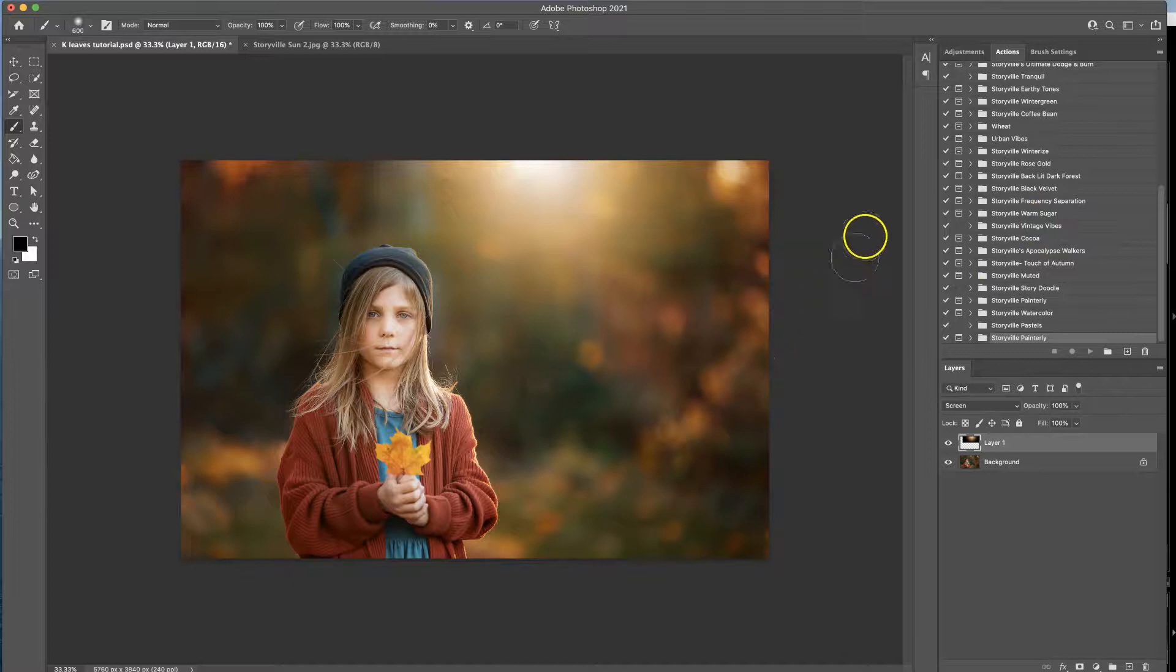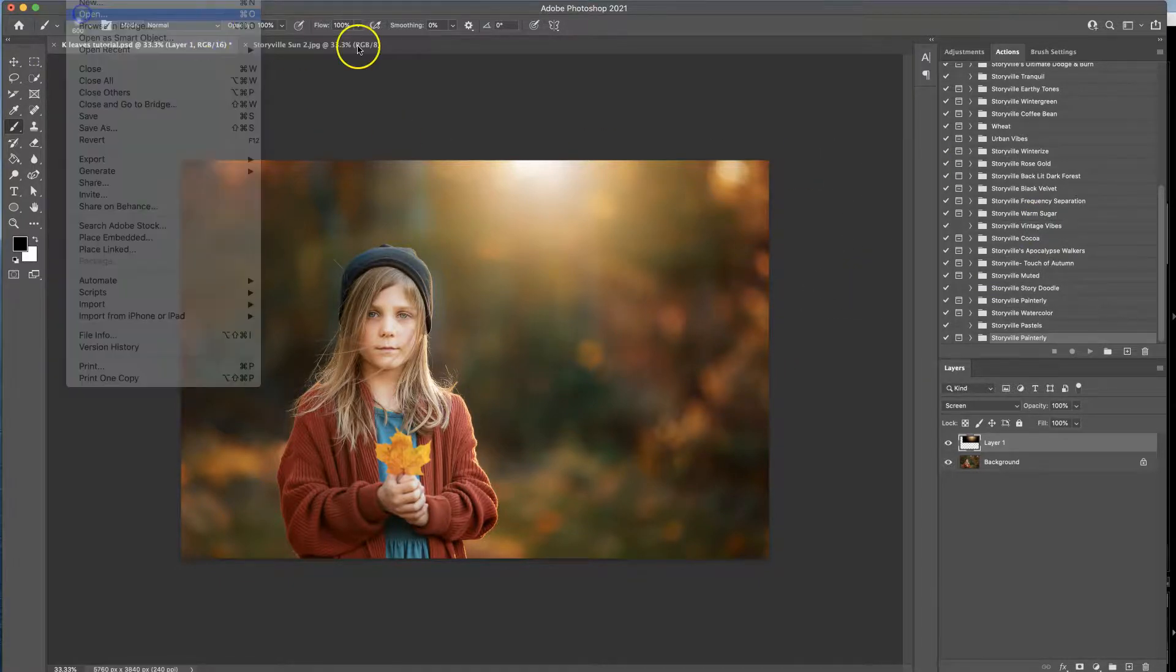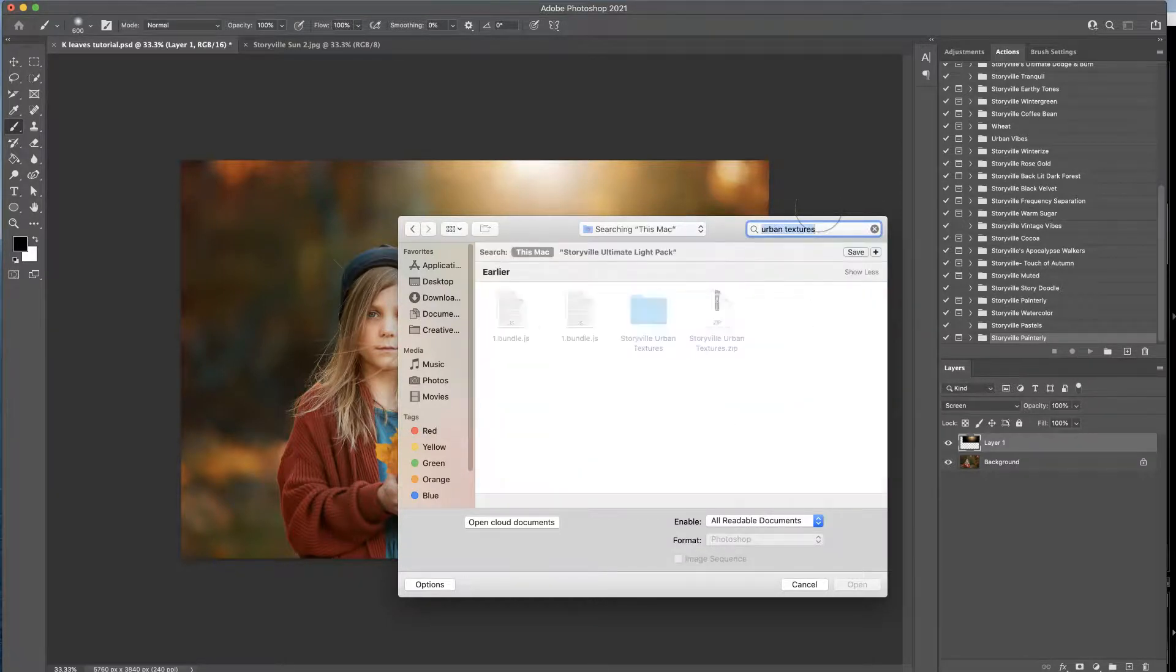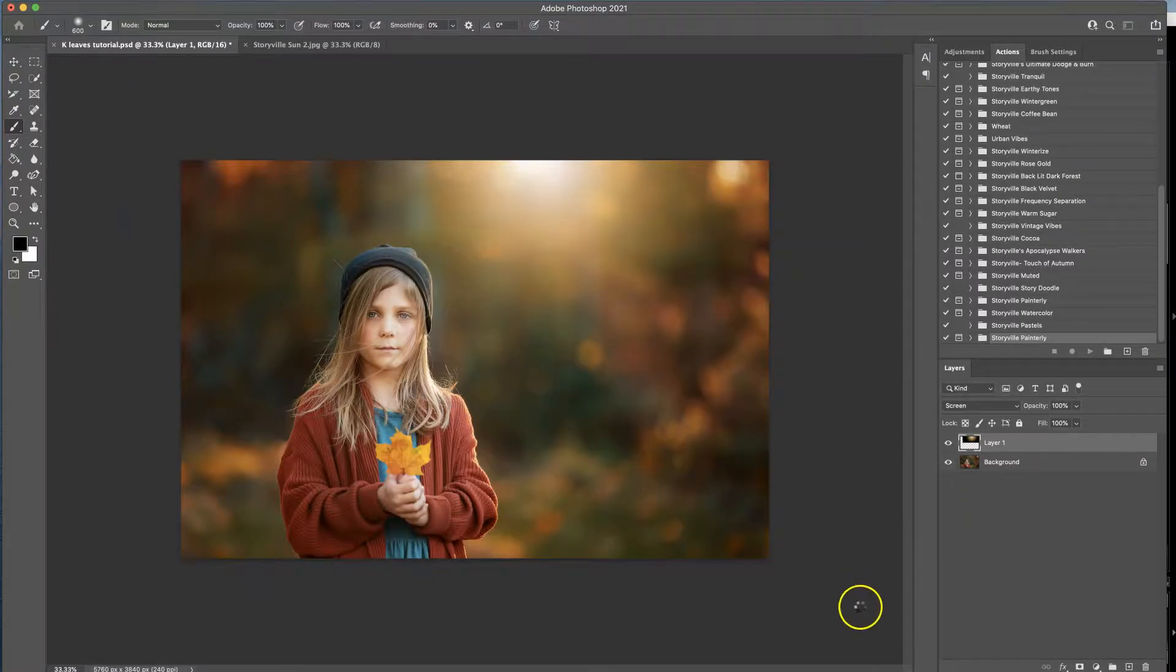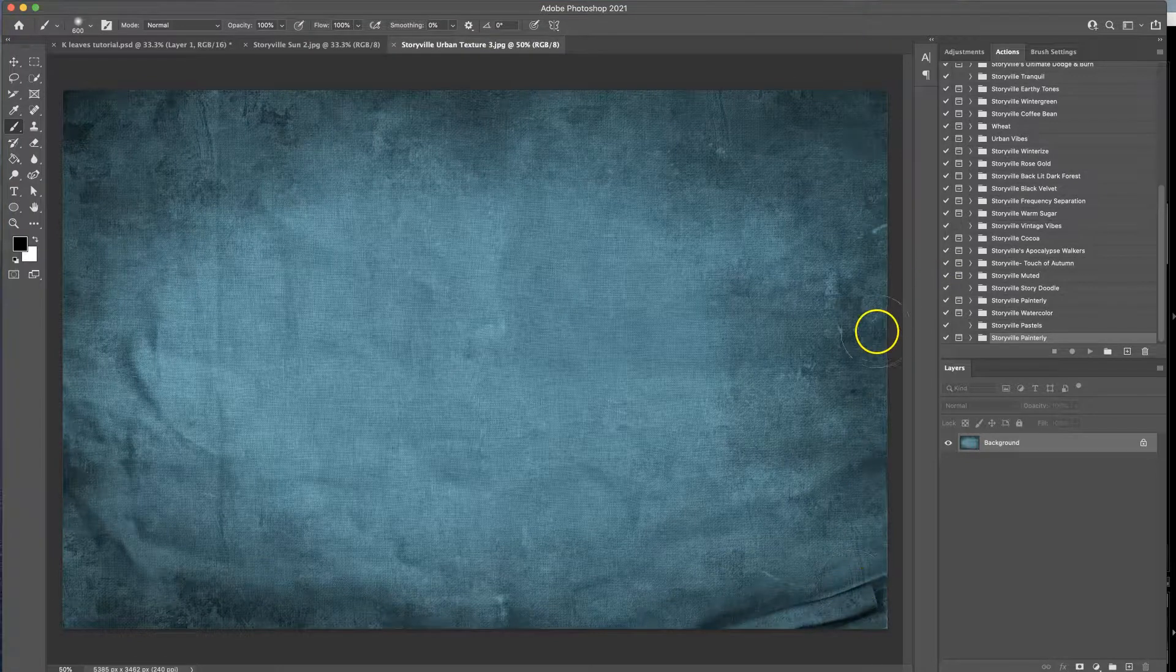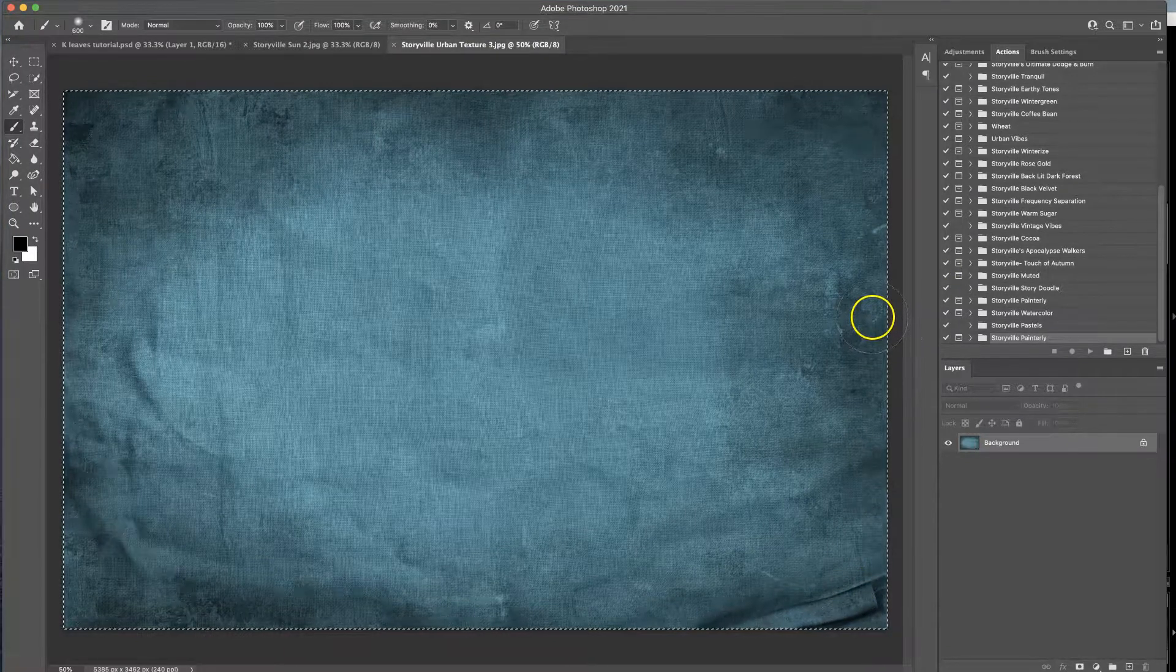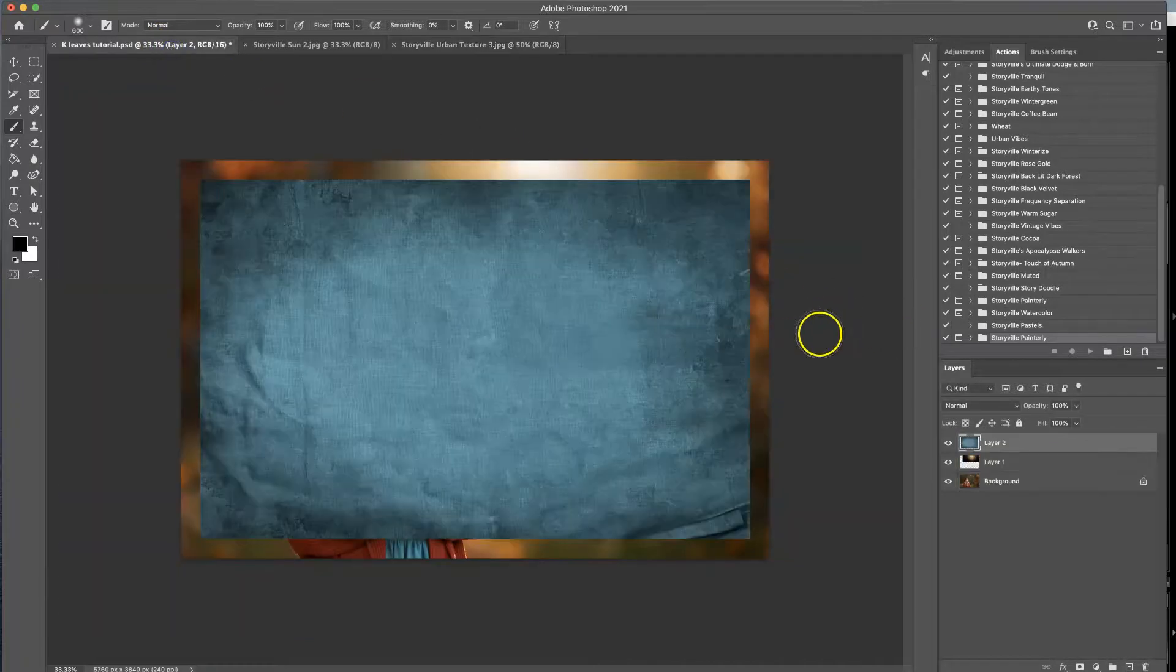Same thing for textures guys. You can drag or drop or go to file open. I'm going to type in like urban textures and open up my urban textures and then just grab one, open, and then the same thing: Command A to select it, Command C to copy it, and then Command V to paste it.